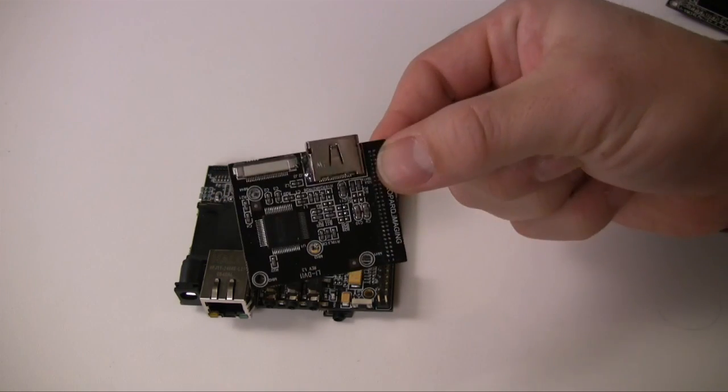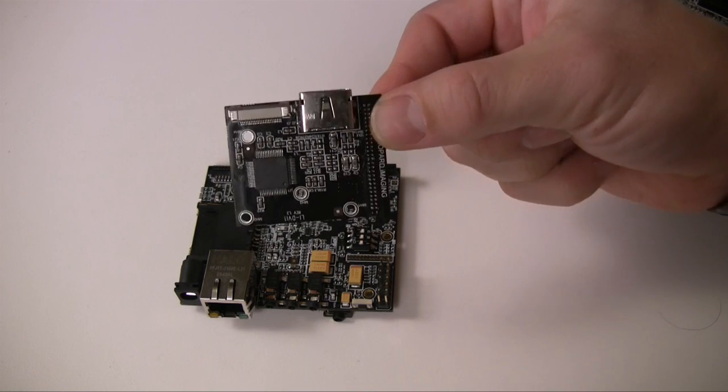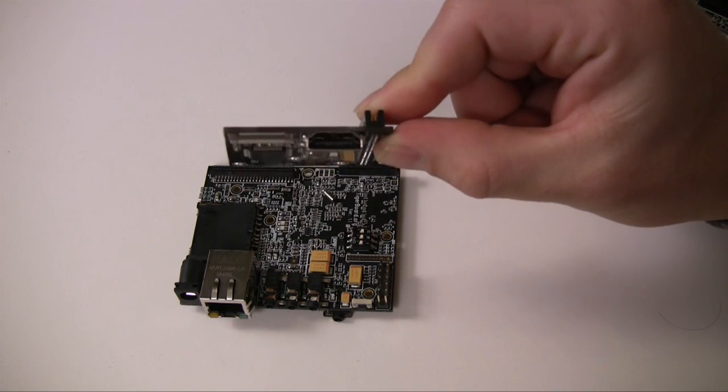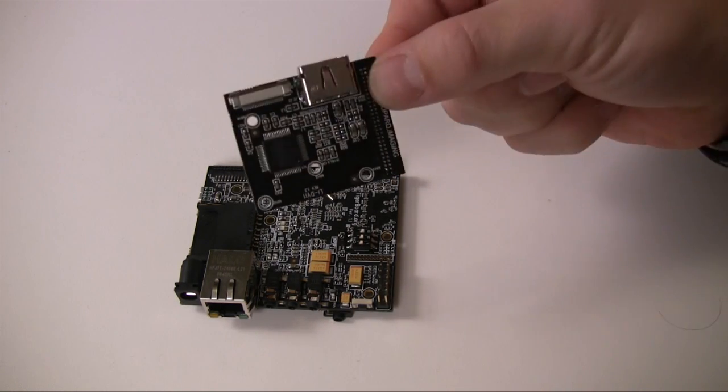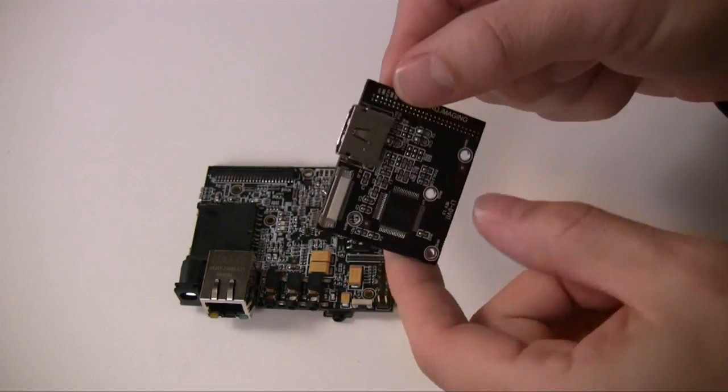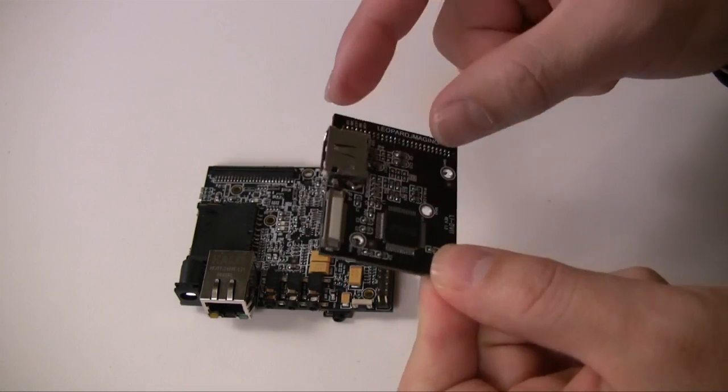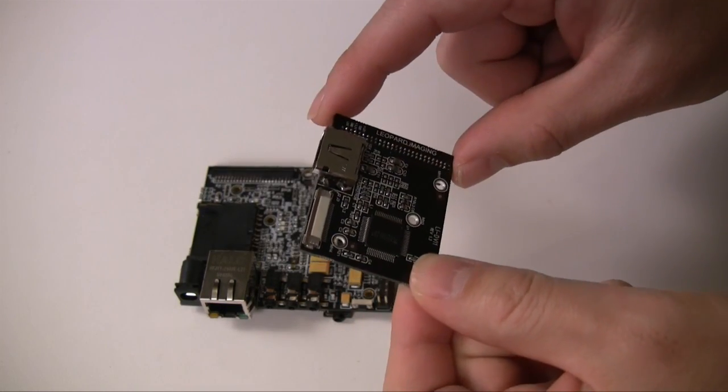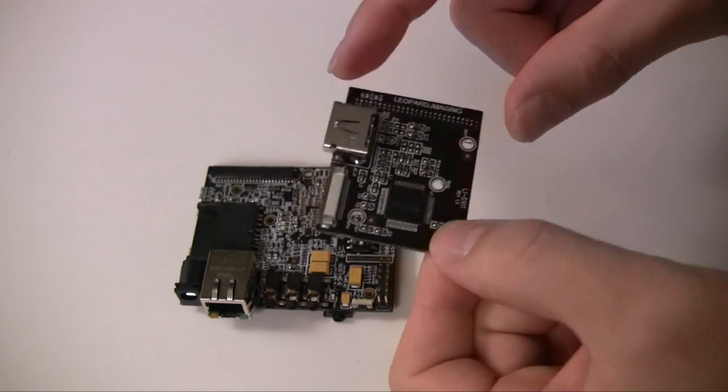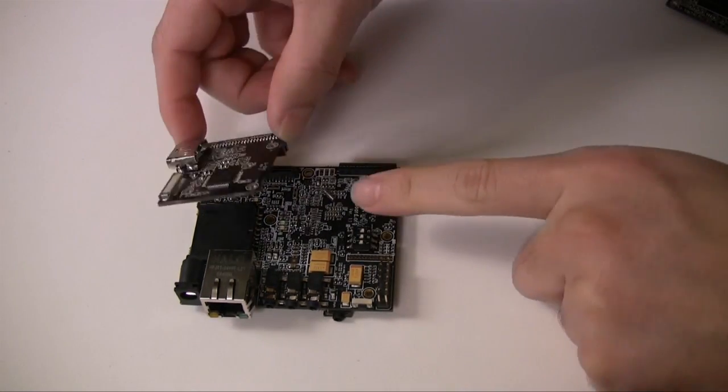This is a DVI daughter board. It supports HDMI cable connection like this. And if you want to connect the PICO DLP or DVI monitor, you can use this daughter board. This daughter board can be connected like this.